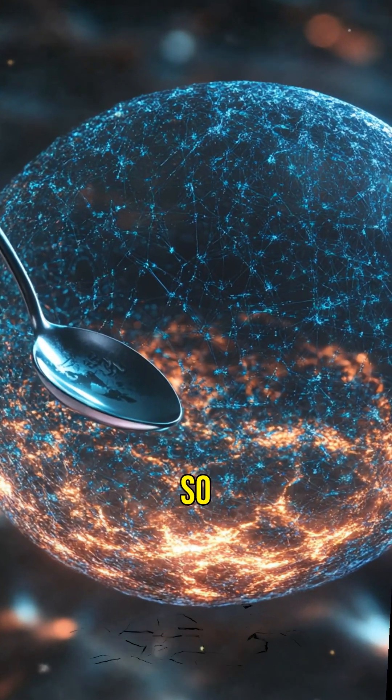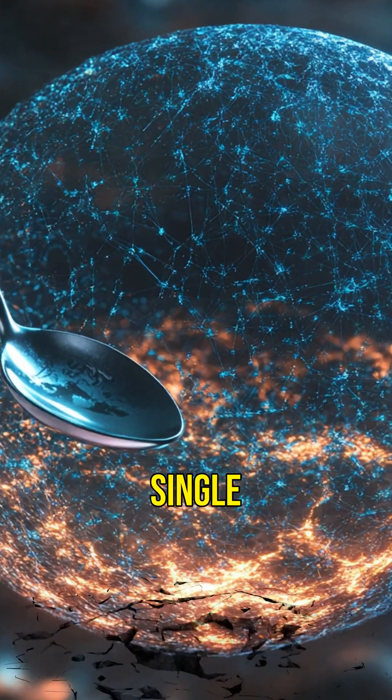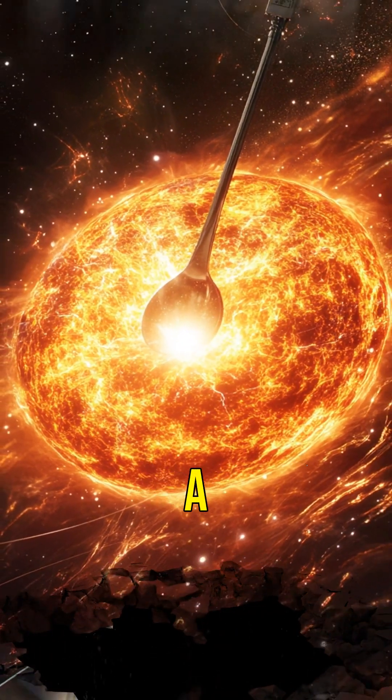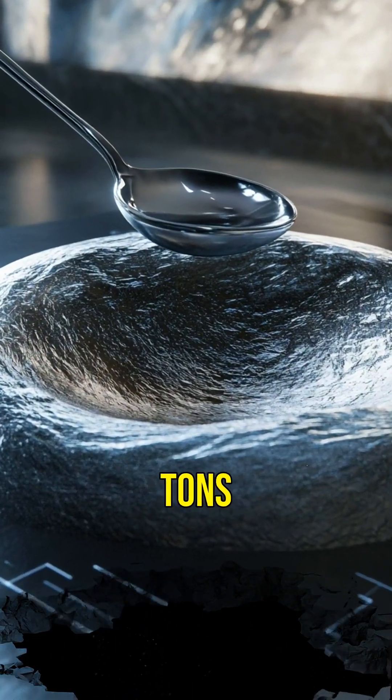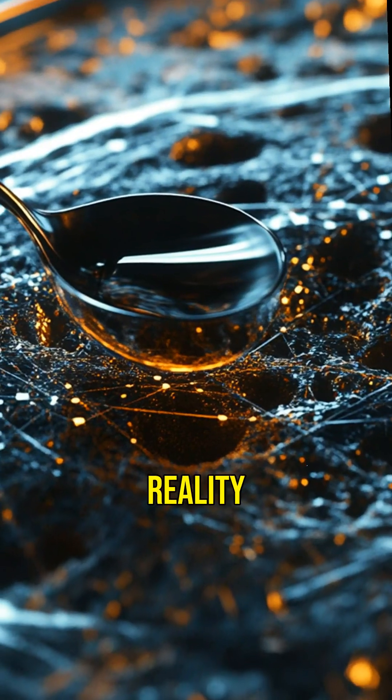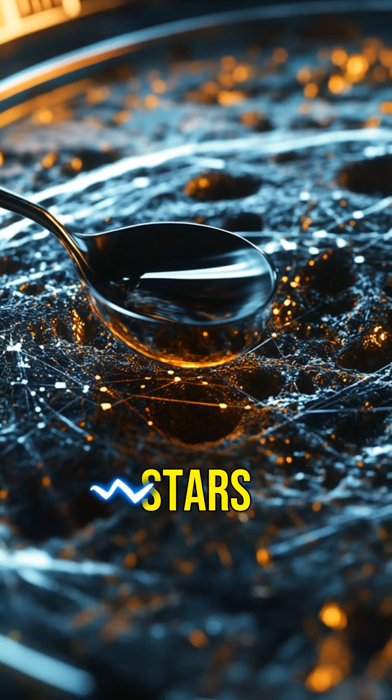Imagine a star so dense that a single teaspoon of its material would weigh about a billion tons on Earth. That's the reality of neutron stars.